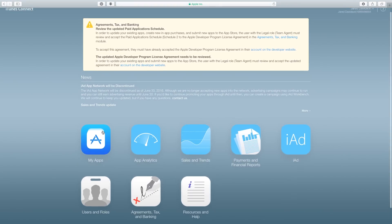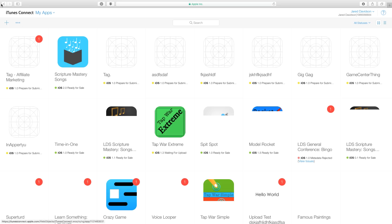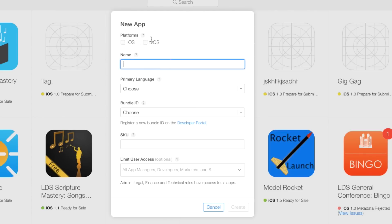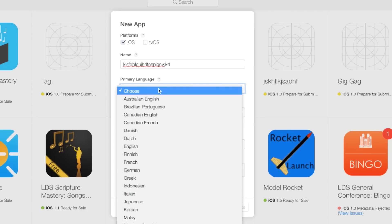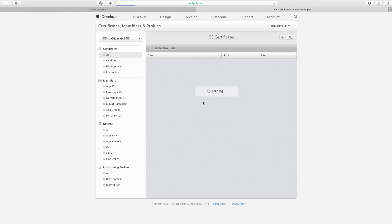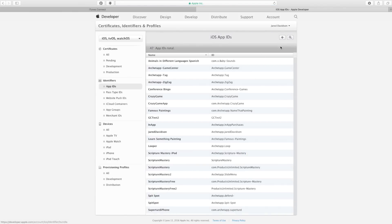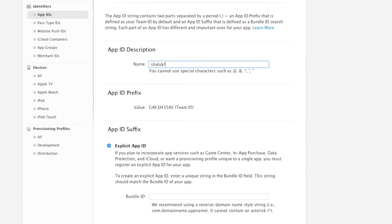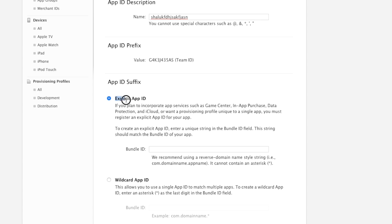Now that we're inside of iTunes Connect, let's go ahead and go over to My Apps. We're going to click the plus button to add a new app. This app is going to be — pick your platform, whether it's iOS, tvOS, or both. I'm picking just iOS. Then go ahead and type in whatever name you want. For our primary language, I'm going to set this to English. And for our bundle ID right here, let's go ahead and open up our developer portal. We're going to go over to our app IDs, add a new one, and give it a name. Then we're going to select the option that says Explicit App ID, and then Bundle ID right down here.